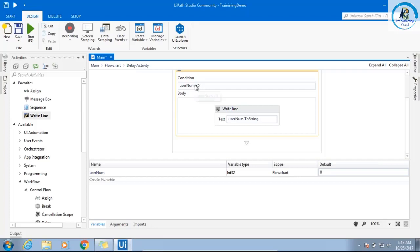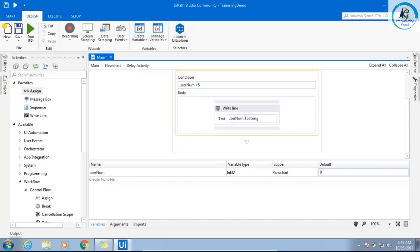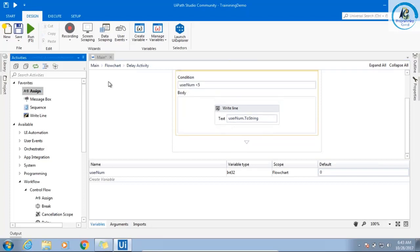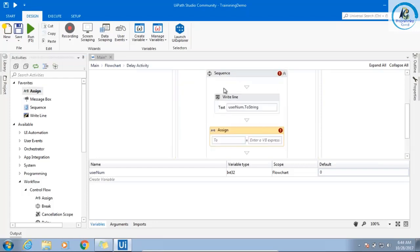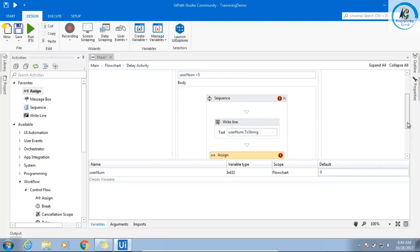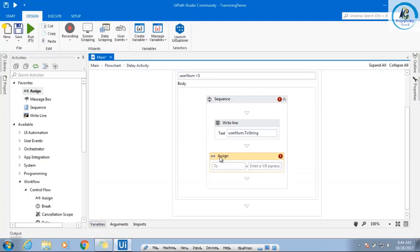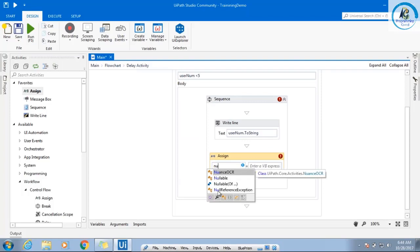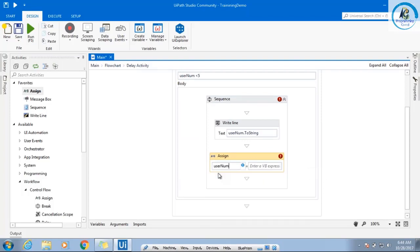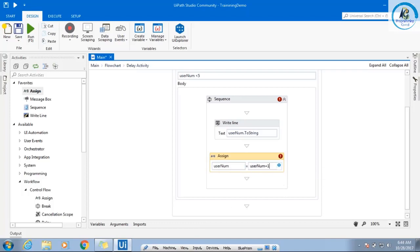Why will it become an infinite loop? Because this condition will remain always true. That means what I need to do? I need to remember inside the body — see, the sequence gets added automatically. So what I need to say: the variable name, user number, is equal to user number plus one. You don't have any other mechanism, you have to do plus one.